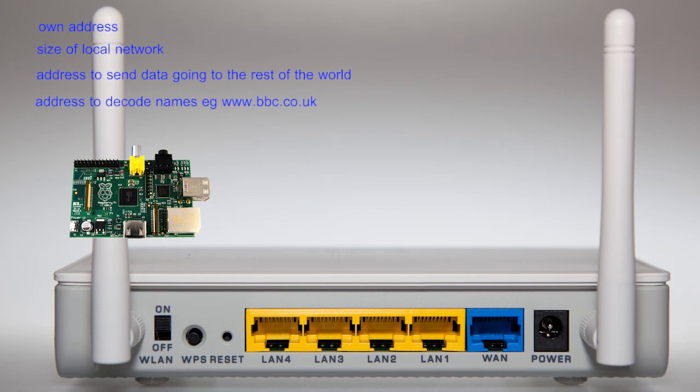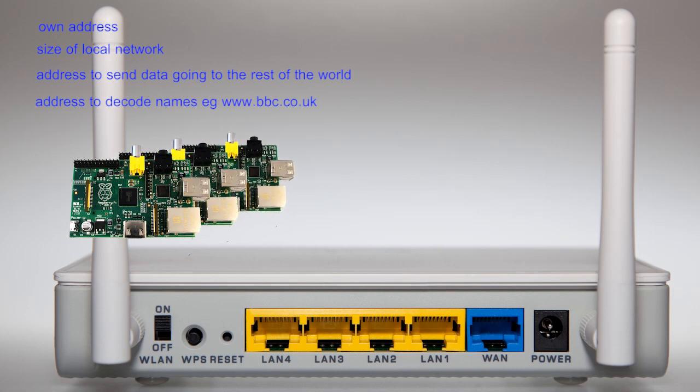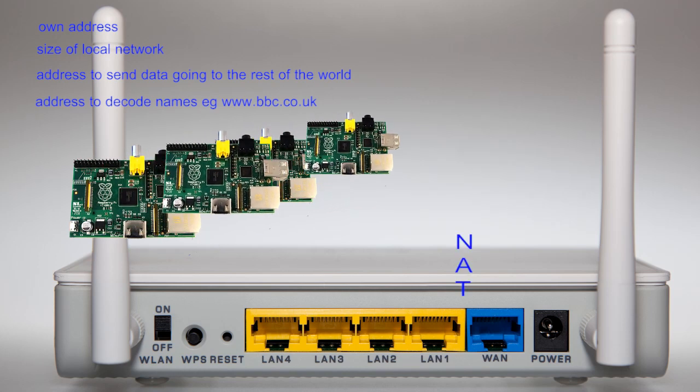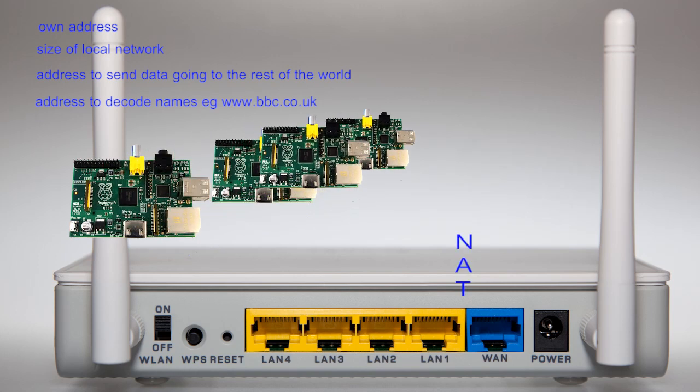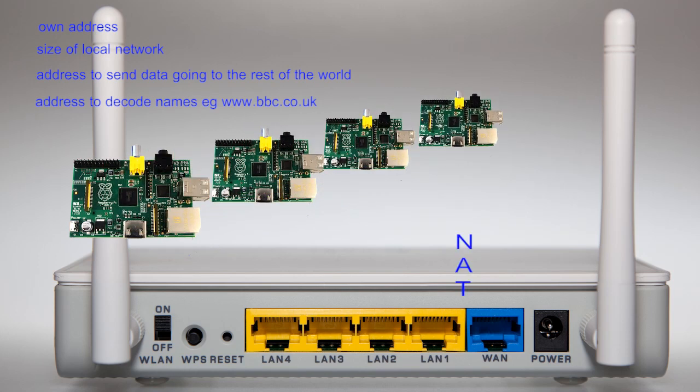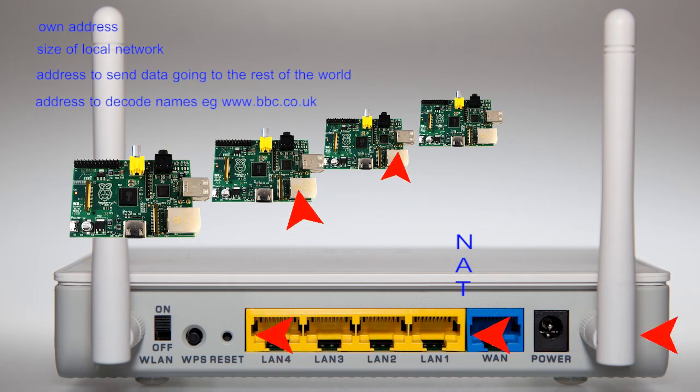To the outside world, the first function of the router is to share the one WAN address amongst all of your connected machines. It does this using Network Address Translation, or NAT table. This keeps track of all the packets as they flow between the internet and the various local addresses.